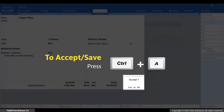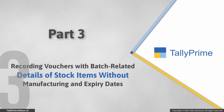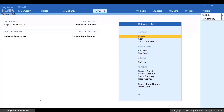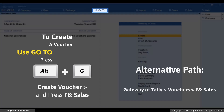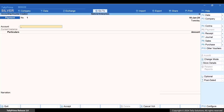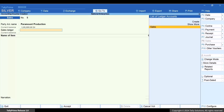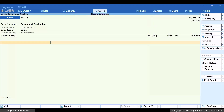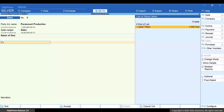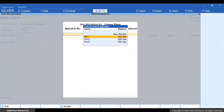Now press Ctrl+A to save the stock item. Let's see how to record a voucher for the sale of stock items maintained in batches without manufacturing and expiry dates. Press Alt+G, select the party and press Enter, then select the sales ledger and press Enter. Select the stock item without manufacturing and expiry dates and press Enter. In the item allocation screen, select the batch from which you want to sell the stock item.